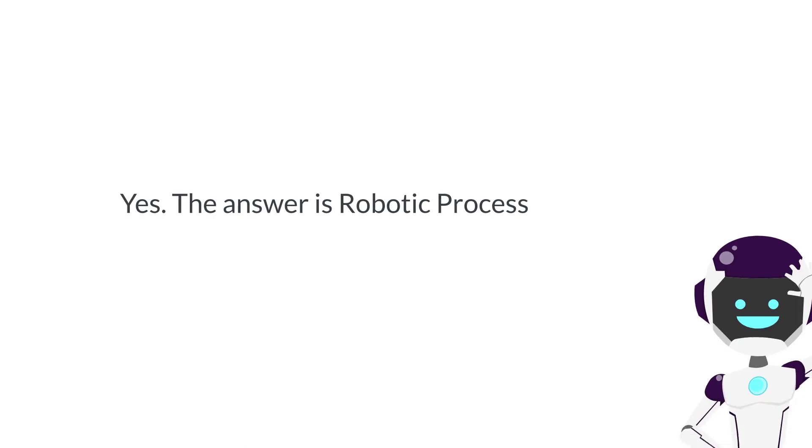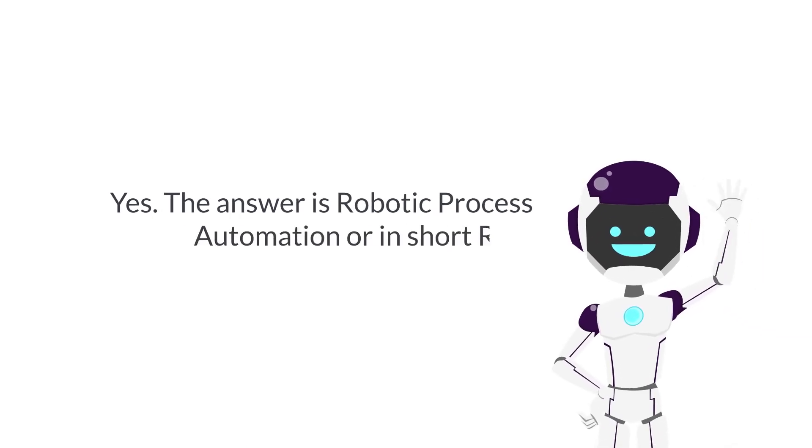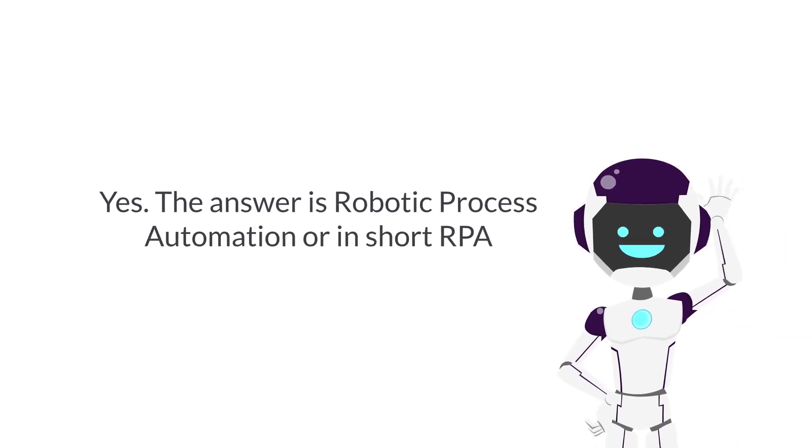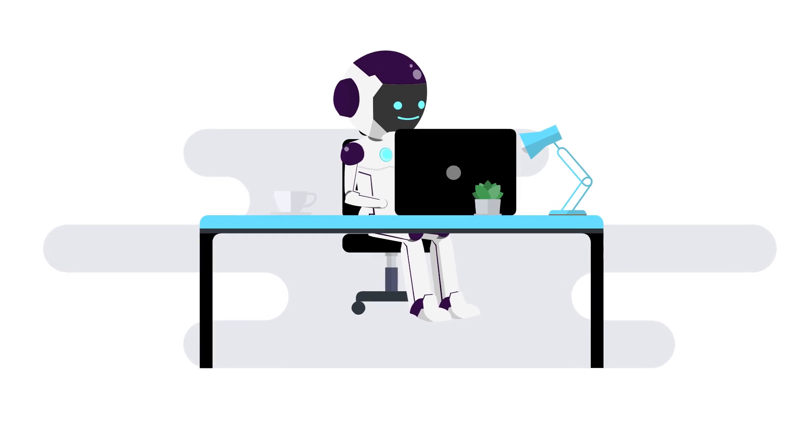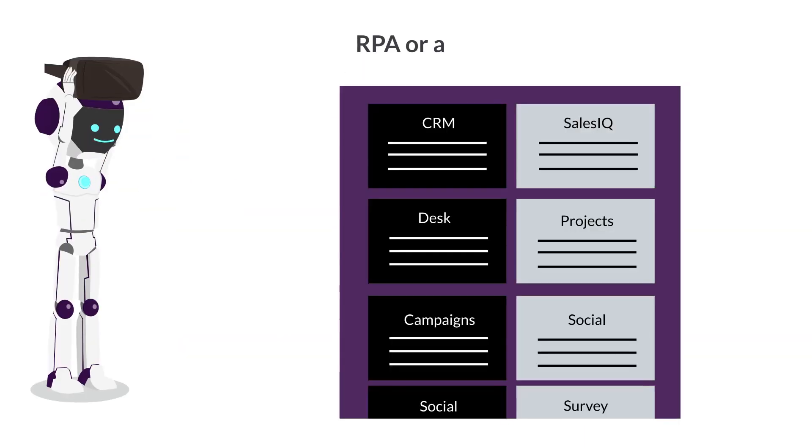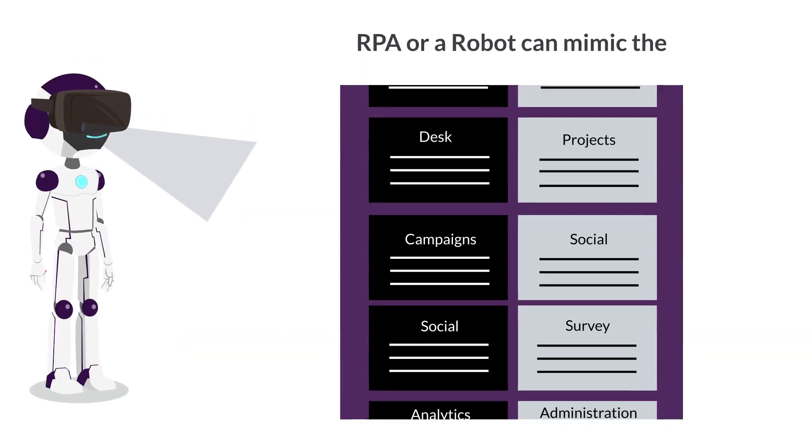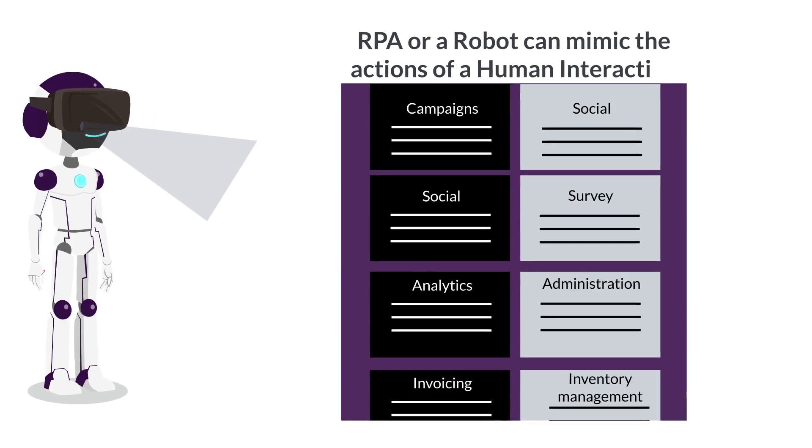Yes, the answer is robotic process automation, or in short RPA. RPA or a robot can mimic the actions of a human interacting with the digital system to execute a business process.